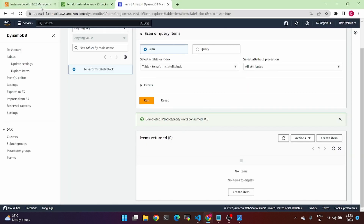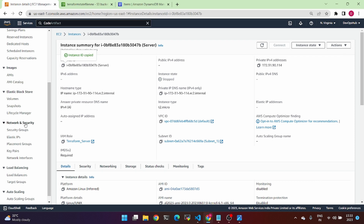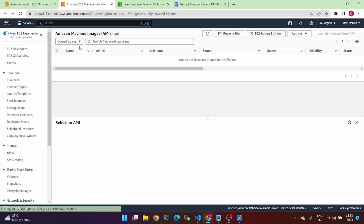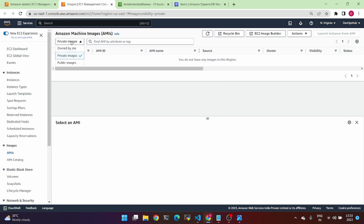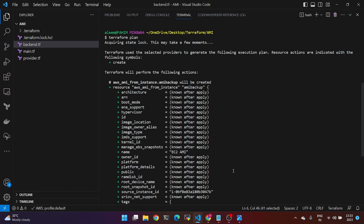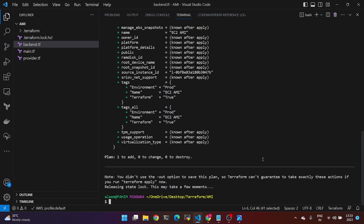Before applying, check the AMI. Go to EC2 and click on AMIs. There is currently no AMI in the private images owned by me. So now execute Terraform apply.